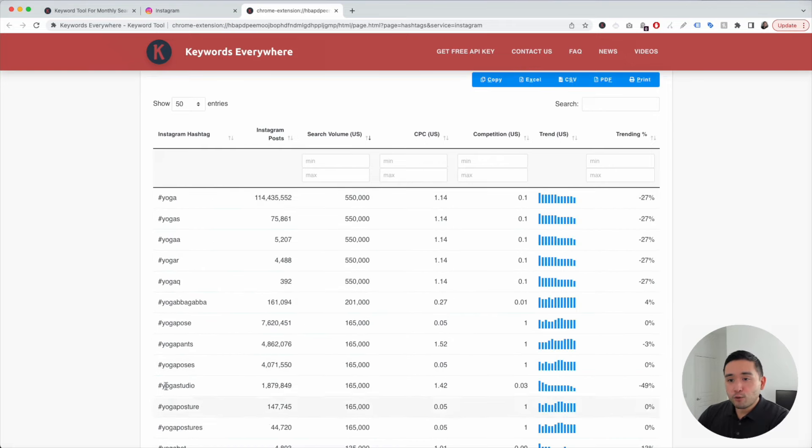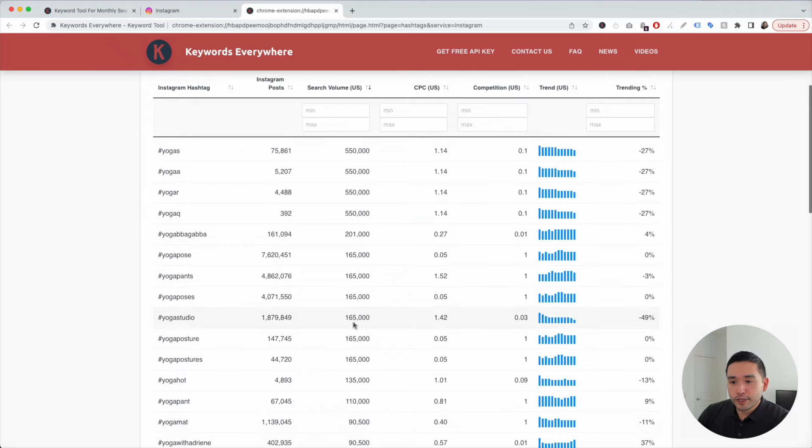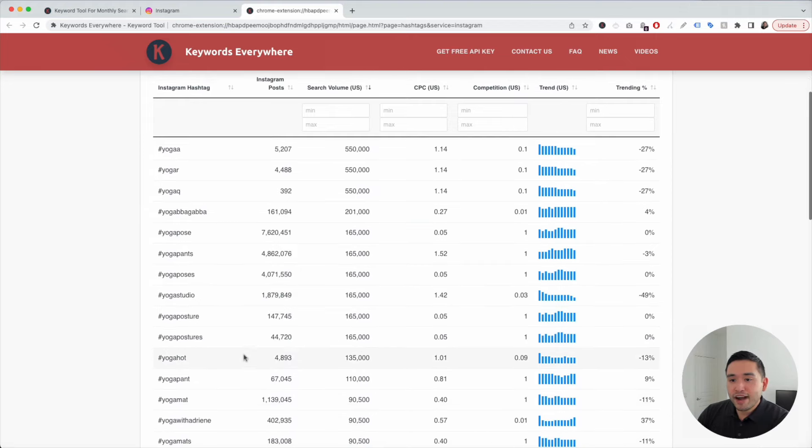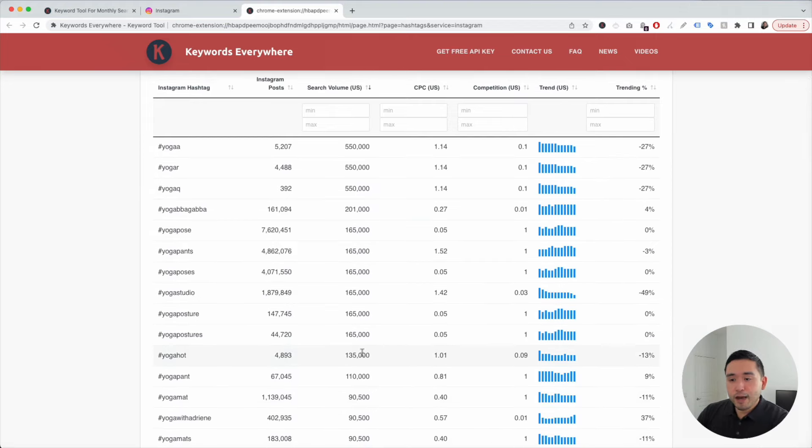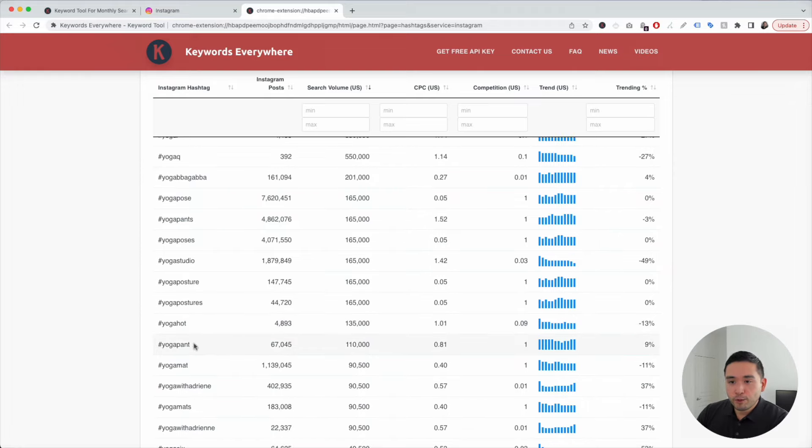Now, I can look at the keywords with the most search volume. I can go through here and find the ones that have good amount of search volume but a lower number of Instagram posts. For example, Yoga Hot.